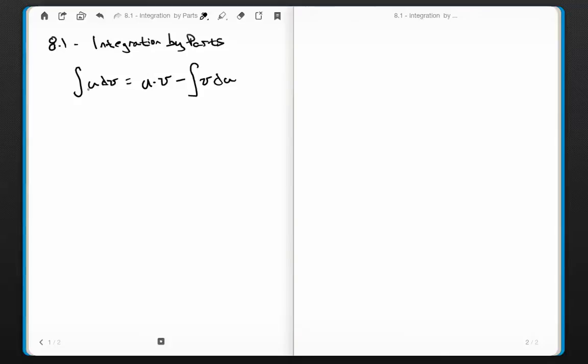This is what it says in your book — in any calculus book. I've never met Thomas, the guy that wrote your textbook, so I don't particularly trust him. And you shouldn't trust me either. So let's take a step back from this formula and review something you learned last semester.